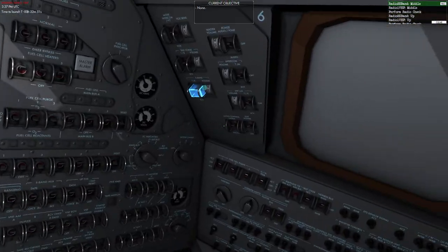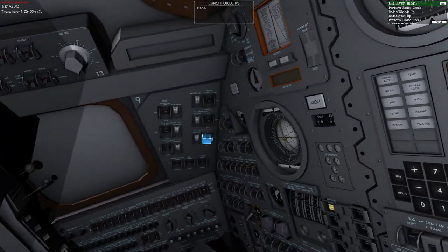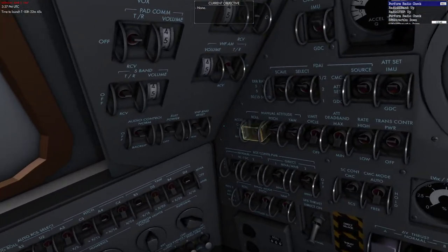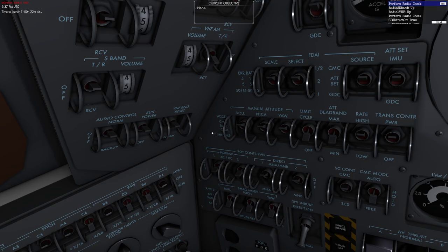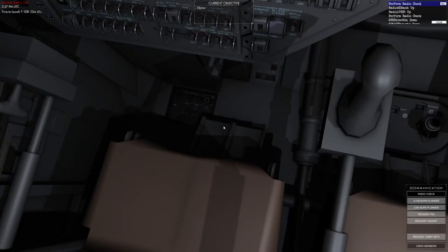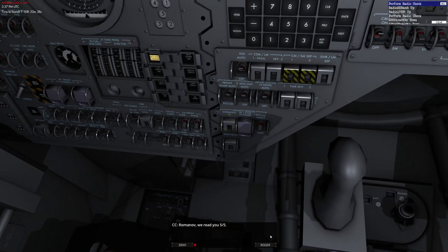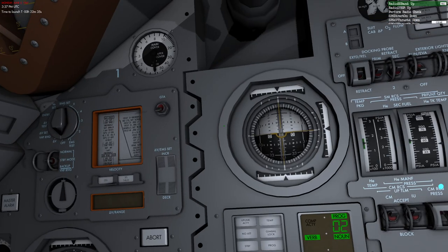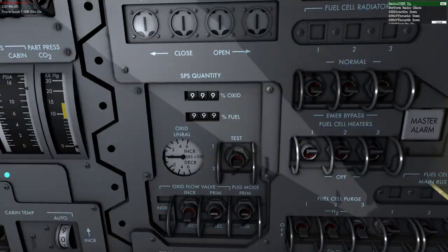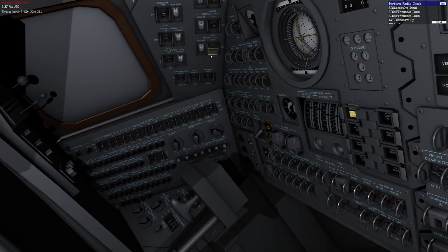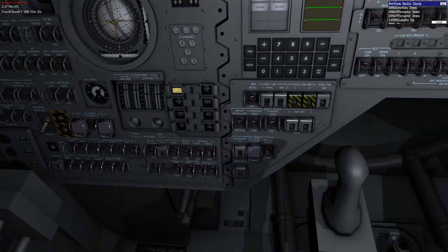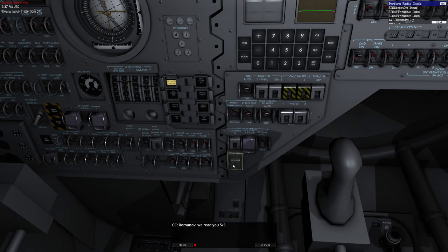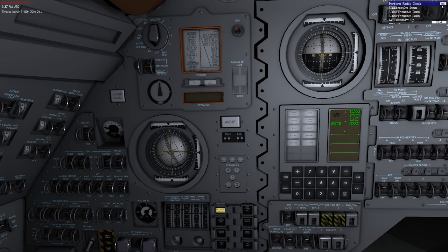Now we're going to set up some of our radios. We're going to put this in the middle position, pop this one over here to the middle position as well. We're going to do ourselves a radio check. Go ahead and call them up. They should call us back and say everything's fine. Looks good to me.